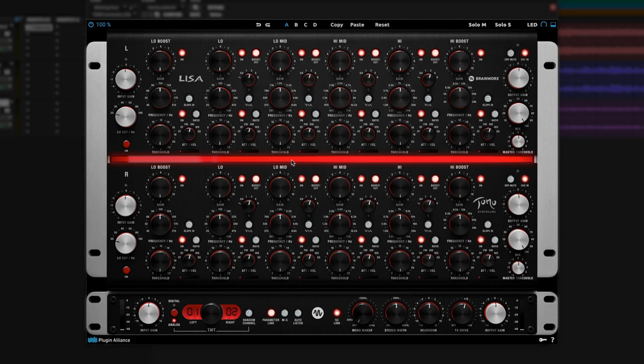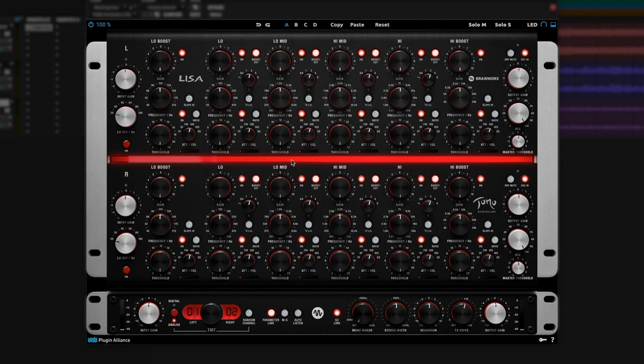Before we dive into all the controls, I should give a quick shout out to a new control that's in a Plugin Alliance plugin for the first time. It's this new TX Drive control developed by the engineers at Brainworks. There's now a new transformer model in this plugin that you can boost or reduce the gain on, independent of the headroom control. More on that in a second. First, let's go through the controls here.